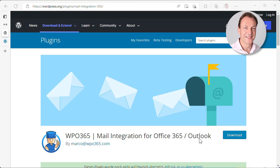What I would like to show you in today's video is how you can migrate from this plugin to our own plugin, the Microsoft Graph Mailer plugin.